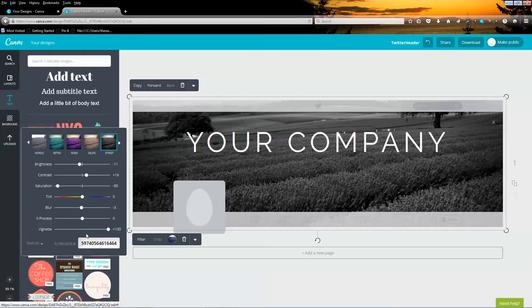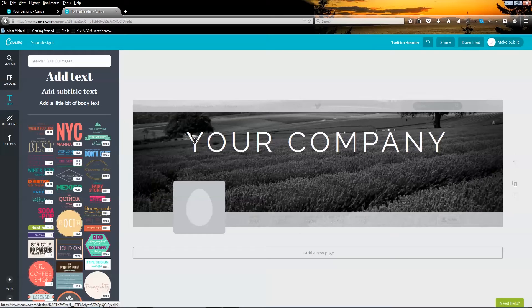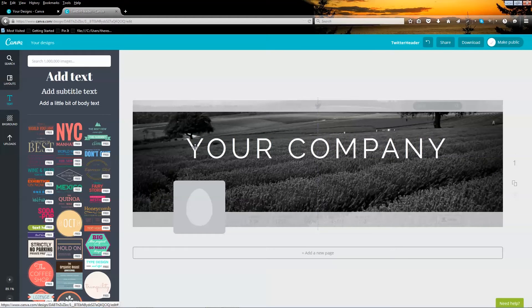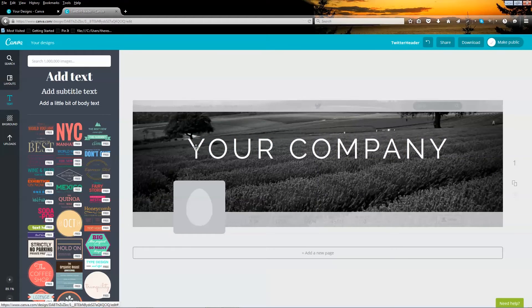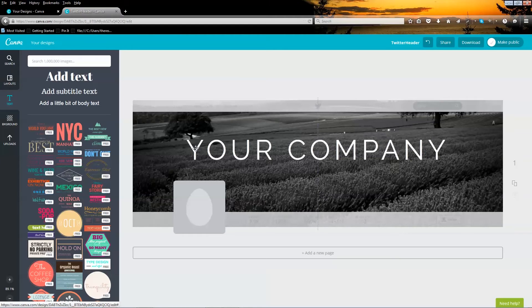When you are finished, click away from the filter window to close it. I'm going to select my text and move it down a little bit by clicking on the text and not letting go of my mouse until I've moved it where I want it. Notice there are guides to help you ensure that the text field is centered.